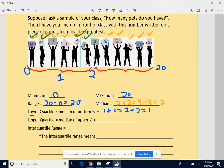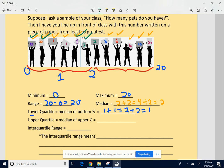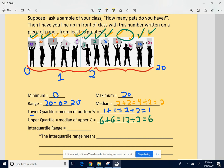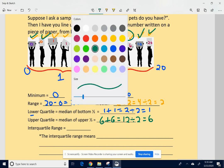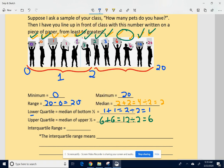The upper quartile is the median of the upper half of your data. Zeroing in to the middle of the top six: take off the two, take off the 20, take off the three, take off the 10. I'm left with two sixes in the middle. The median of the upper half is six plus six divided by two — which is six. If they're the same number, you don't even need to add and divide. So the upper quartile is six.